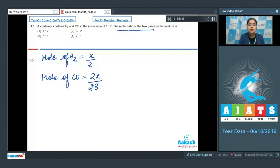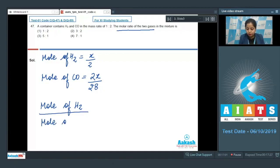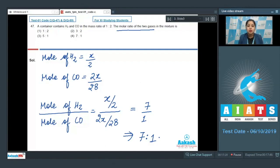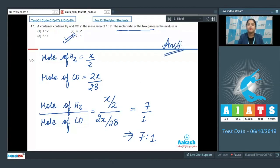Dividing moles of H2 by moles of CO: (x/2) ÷ (2x/28) = 7/1. So the molar ratio of the two gases is 7:1, meaning hydrogen is present 7 times more than CO. The correct answer is option 4.